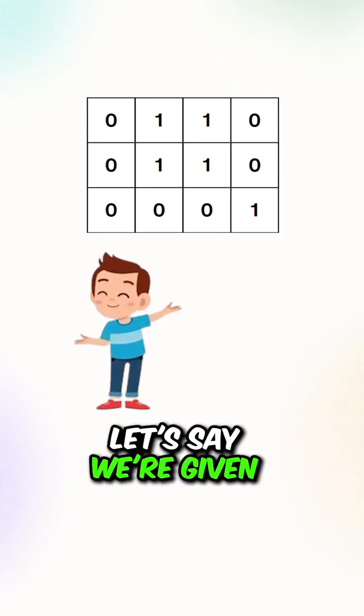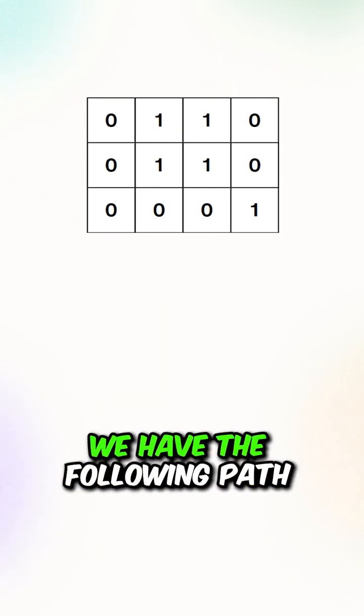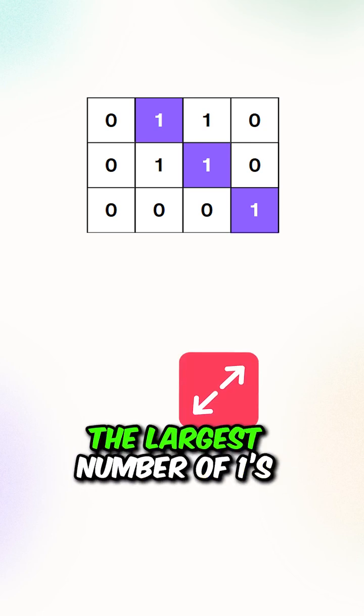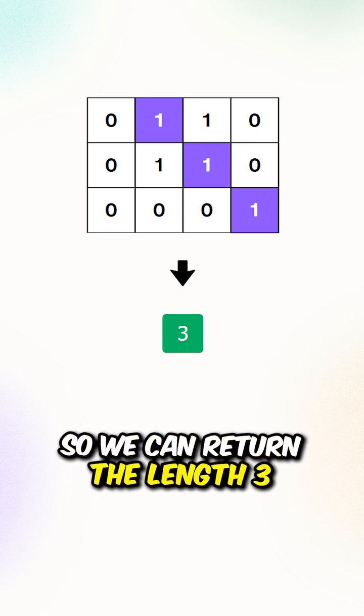Let's say we're given this matrix. We have the following path that contains the largest number of ones, so we can return the length 3.